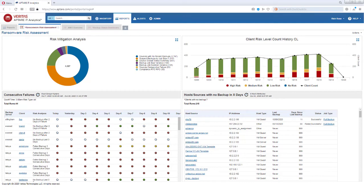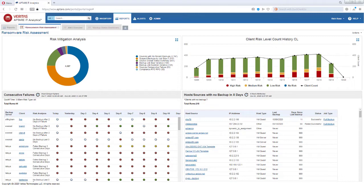Ransomware is a growing threat to enterprises and media headlines reflect its devastating impact. It's happening. Nobody wants to talk about it. Company data is being held hostage by cyber criminals while stakeholders are forced to choose between paying the ransom or having their company's data exposed or even erased.